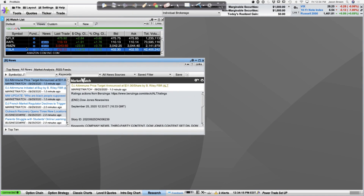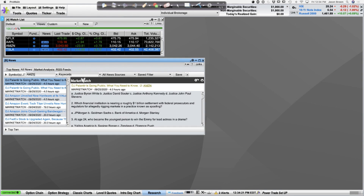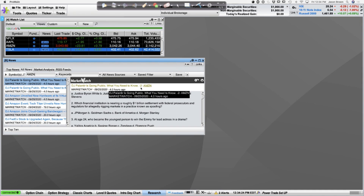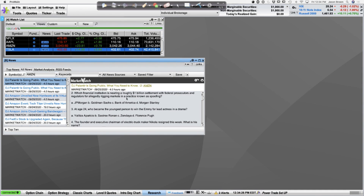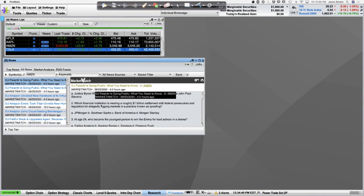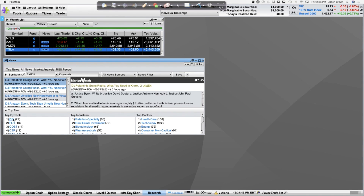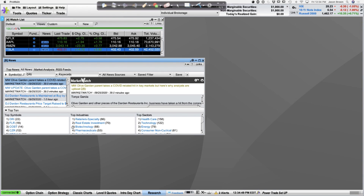What I like to do below the watch list is add a news section. That way, if you're looking at Netflix and it's up today or Amazon's up today, you can quickly type it in and check if there's any news you need to know about. You can scroll through the news articles, click on an article, and read it right there. You can also scroll through articles up and down. There's also a top 10 symbols section — you can click on that and it'll give you the news on the top 10 symbols, which may be the most newsworthy stories for the day.